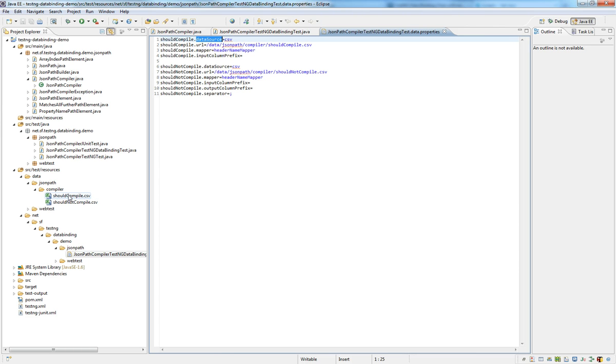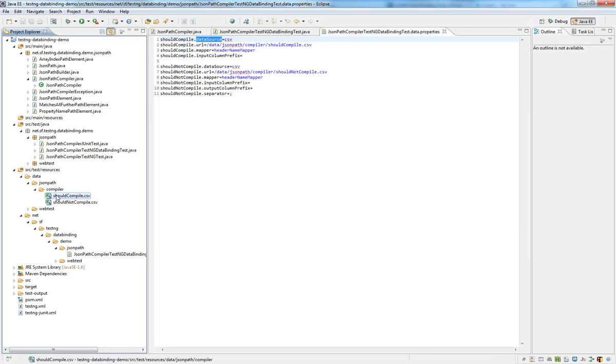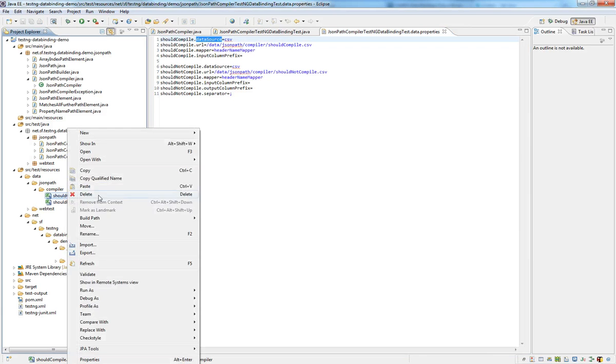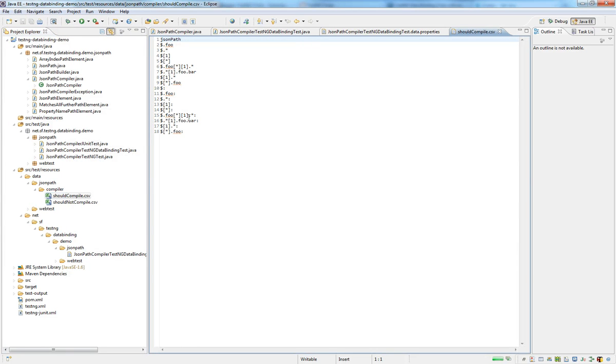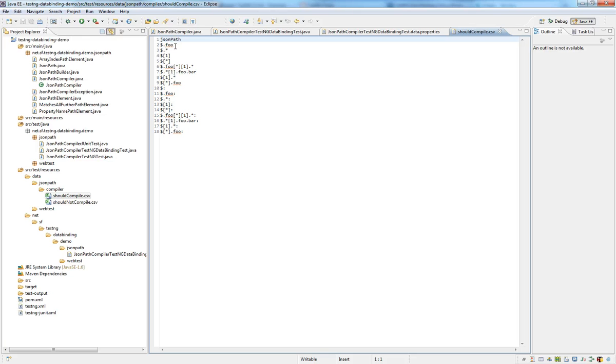Now, what do the CSV files look like? First, we have the shouldCompile CSV file, which contains just a list of JSONPaths that can be compiled. Each line is one instance of an equivalence class standing for a number of different strings that can be compiled and have this similar structure.